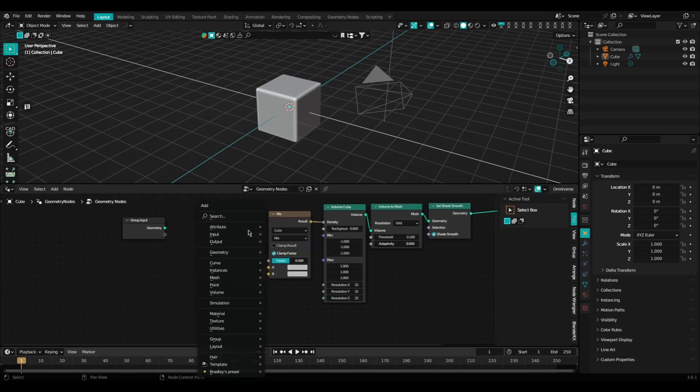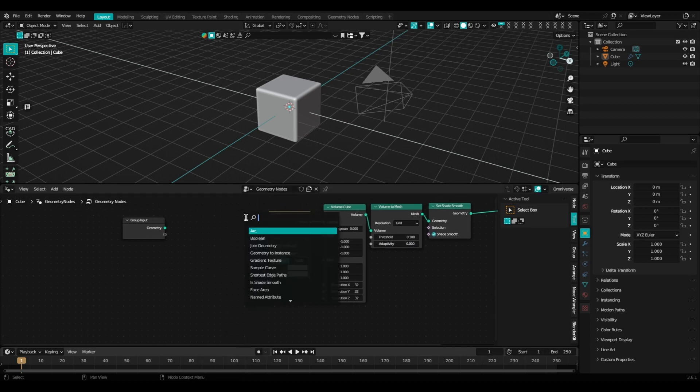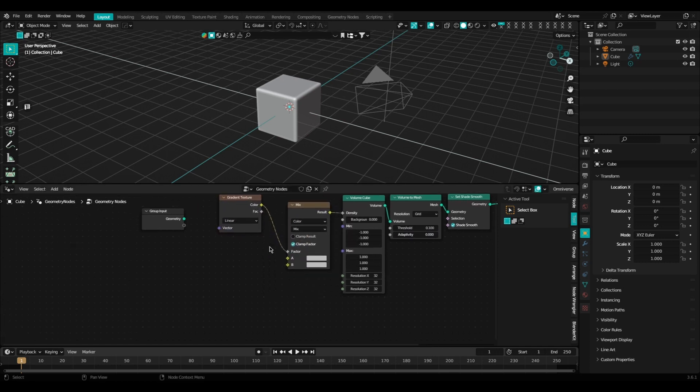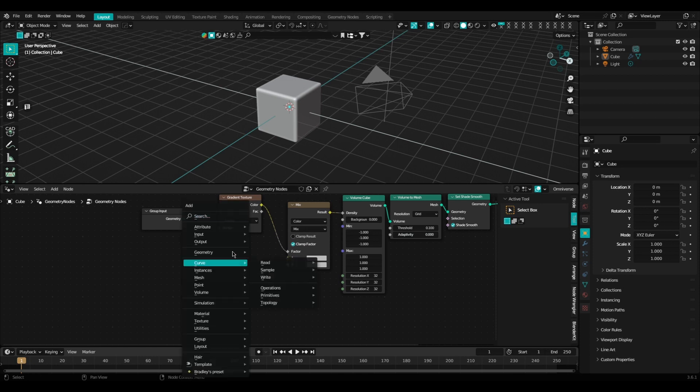Once we have this, let's go ahead and add in a gradient texture node and plug in the color of the gradient texture into the factor of your mix node.